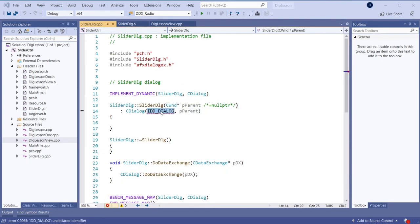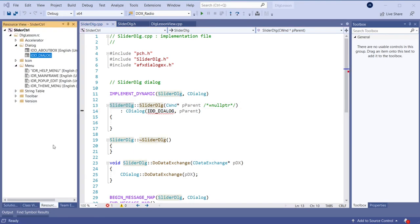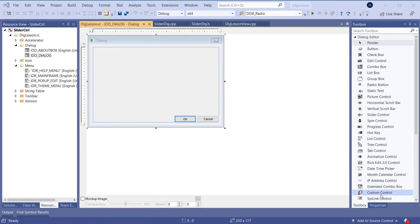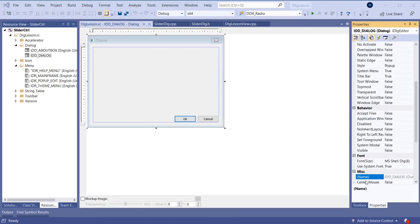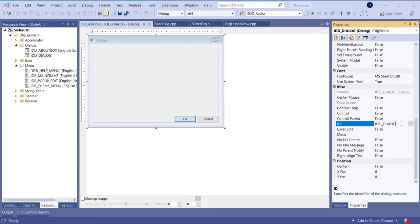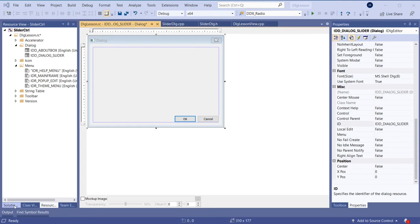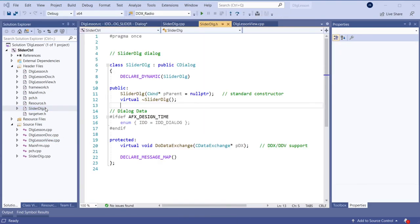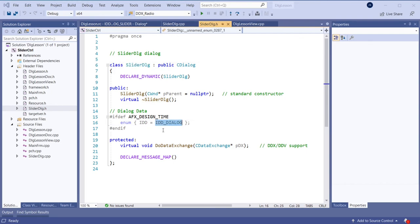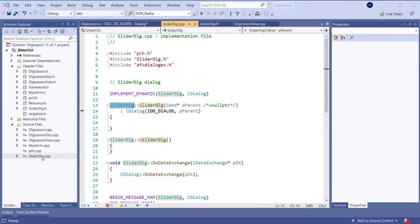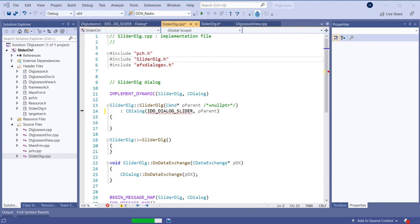The ID needs to be changed in this class. So I'll go here and select the dialog and give it a nice ID — let's call it Slider. Copy that ID. Let's go and make sure that the dialog has the same ID. This is the dialog class we just created, so we need to make sure the ID is exactly the same as what we have in the resource view. Let's also double check the CPP file. Let's compile now and see if there are any errors.